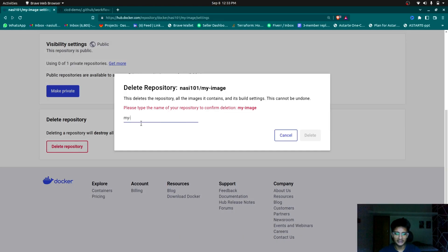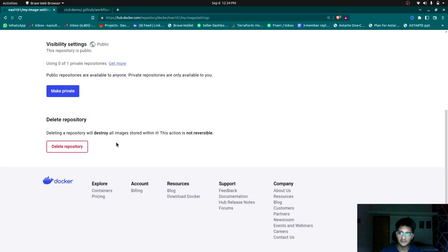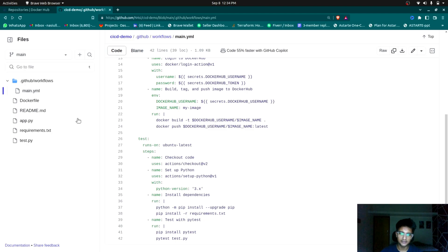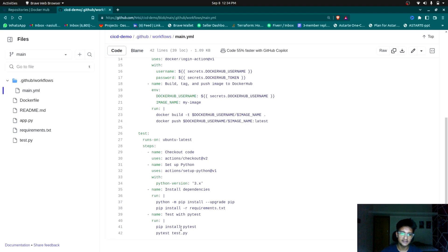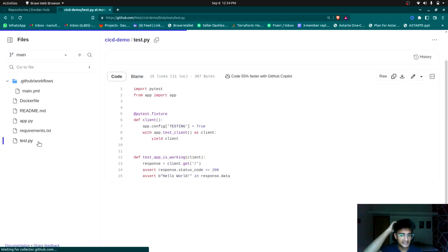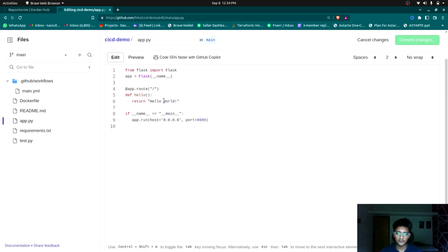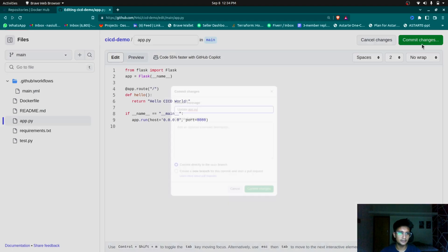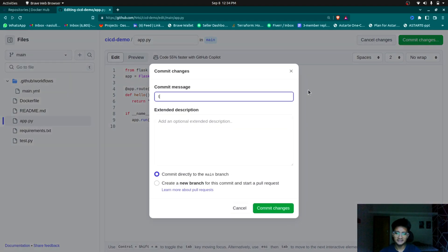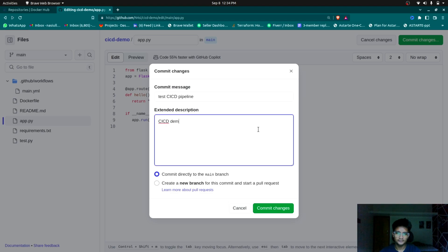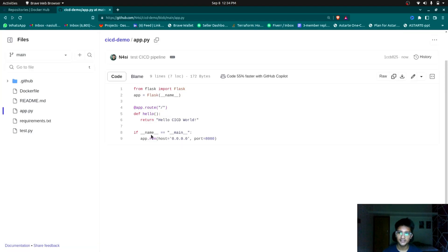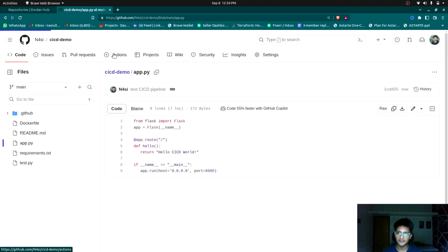When the build is done, the pipeline tests the code — it checks out the code, installs dependencies from requirements.txt, and runs tests using PyTest. I also have a test.py file that checks the application message should always be hello world, and verifies a 200 status code. To demonstrate this, I'm going to change app.py to say 'hello CICD world' instead of 'hello world', commit and push the change. When I commit this change, it should trigger the pipeline, which will have two jobs — build and test.